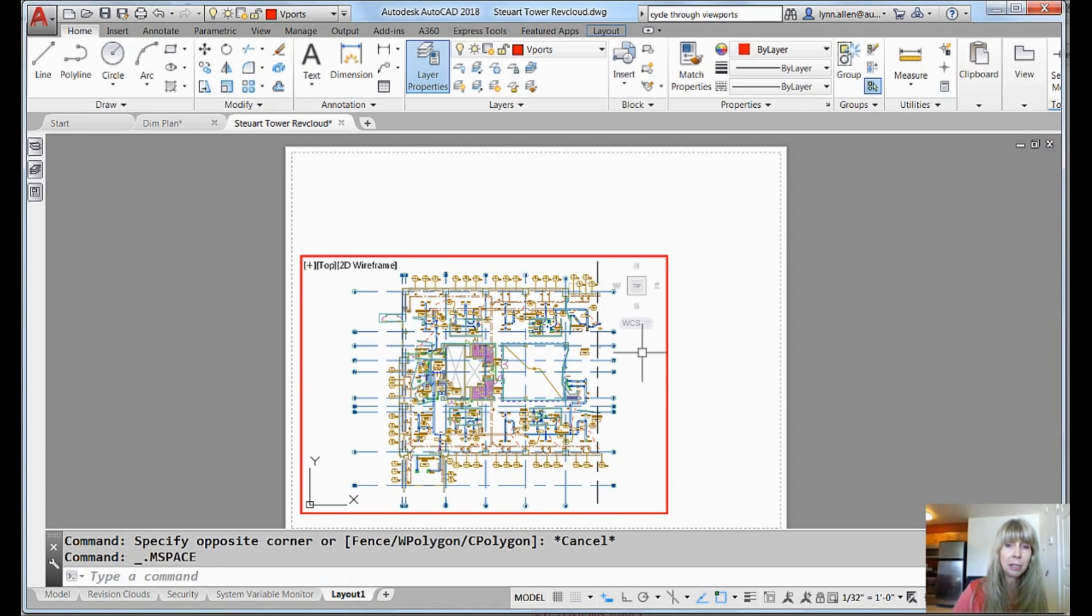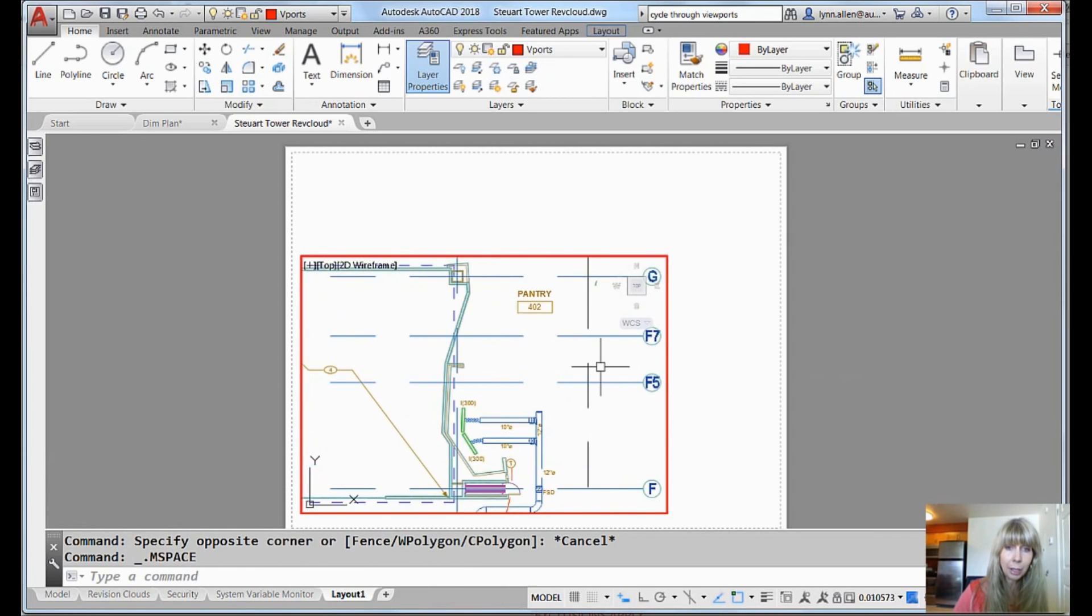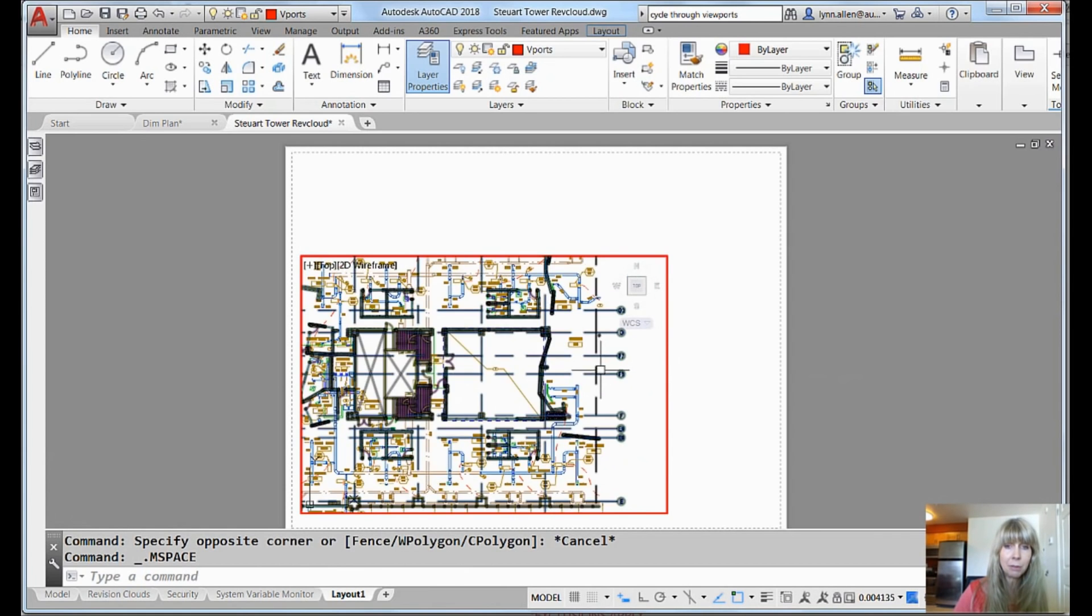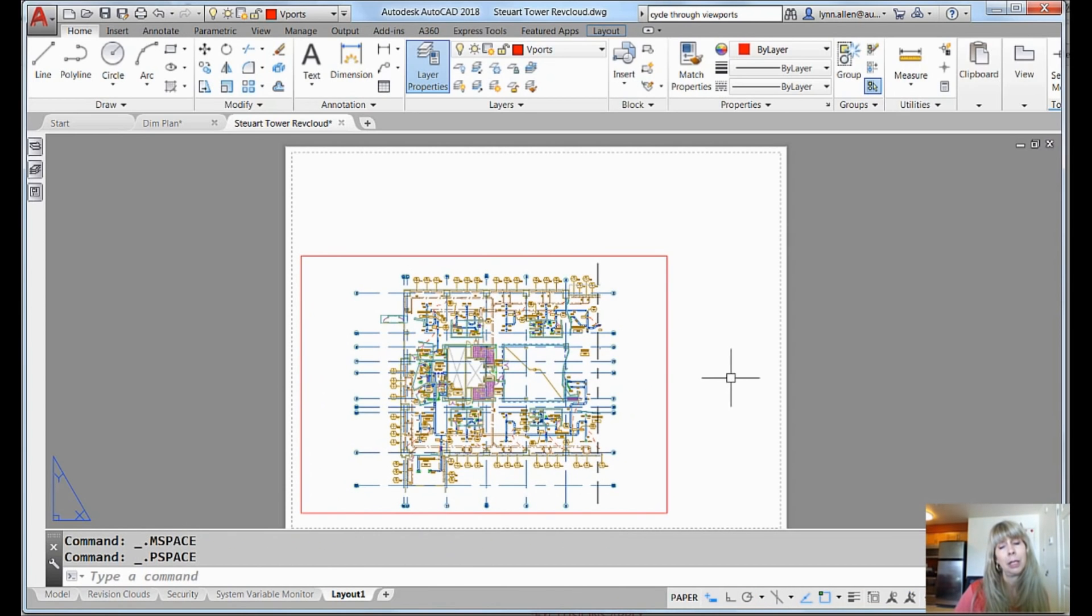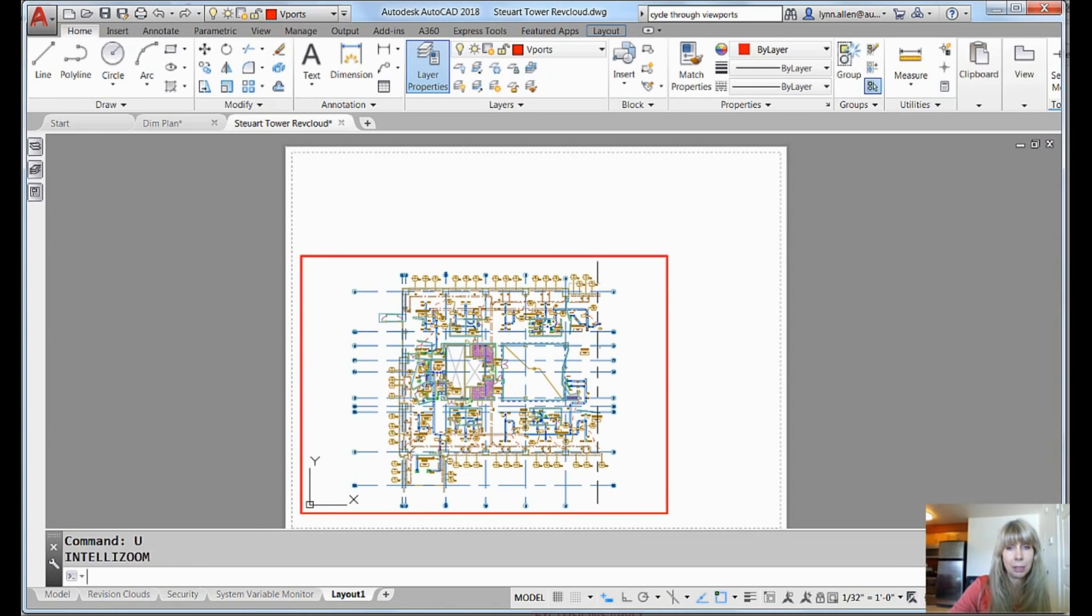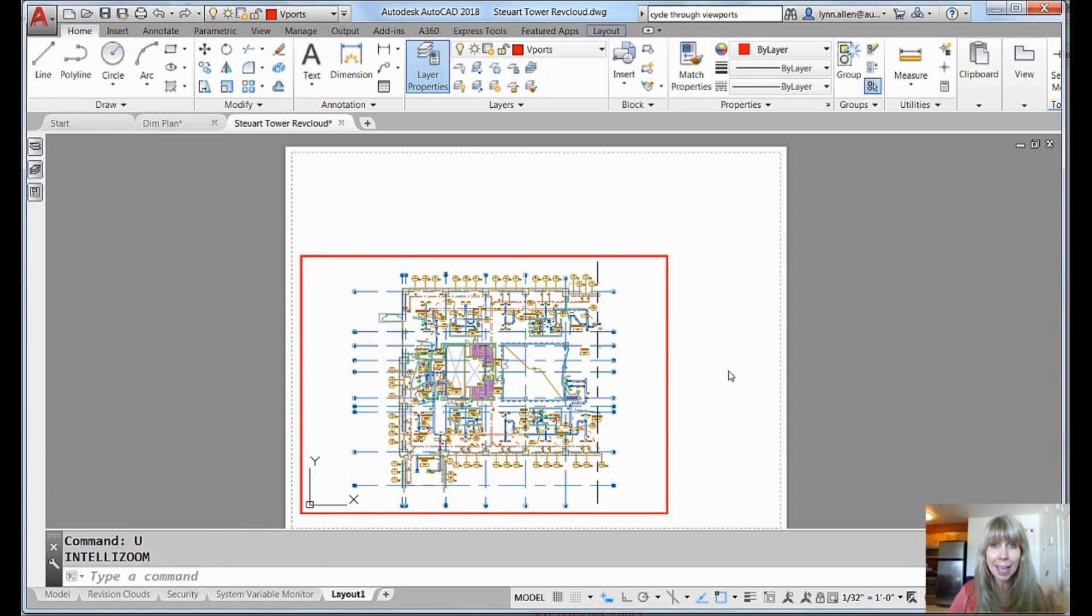Okay. Now the problem is if I come in here and I zoom, I just messed up my scale factor. All right. So we need to undo that. Let's get that back the way it's supposed to be. We need to lock that baby up, right?